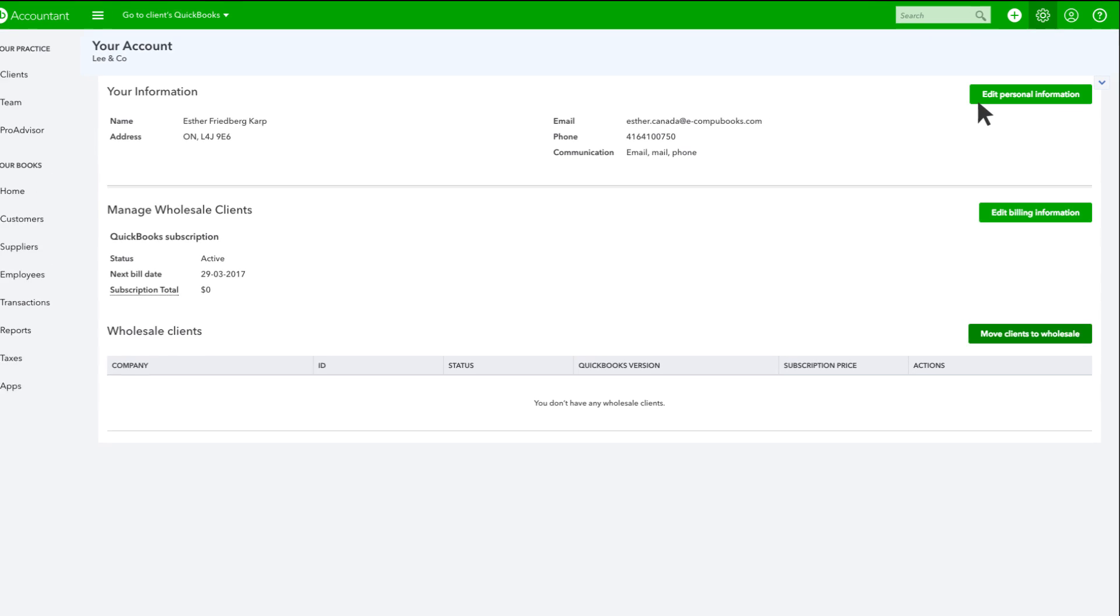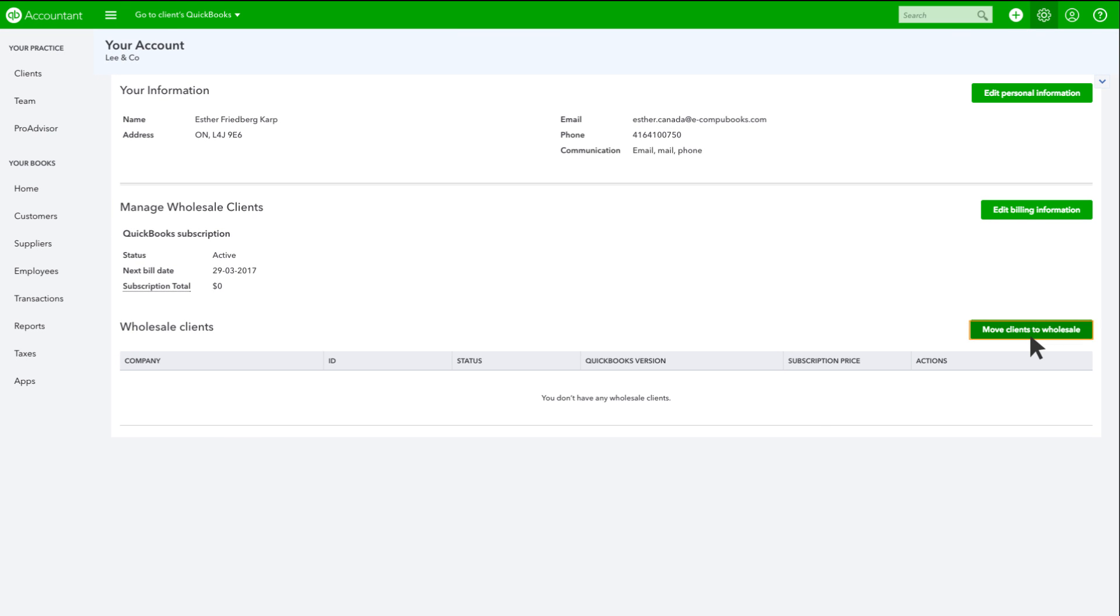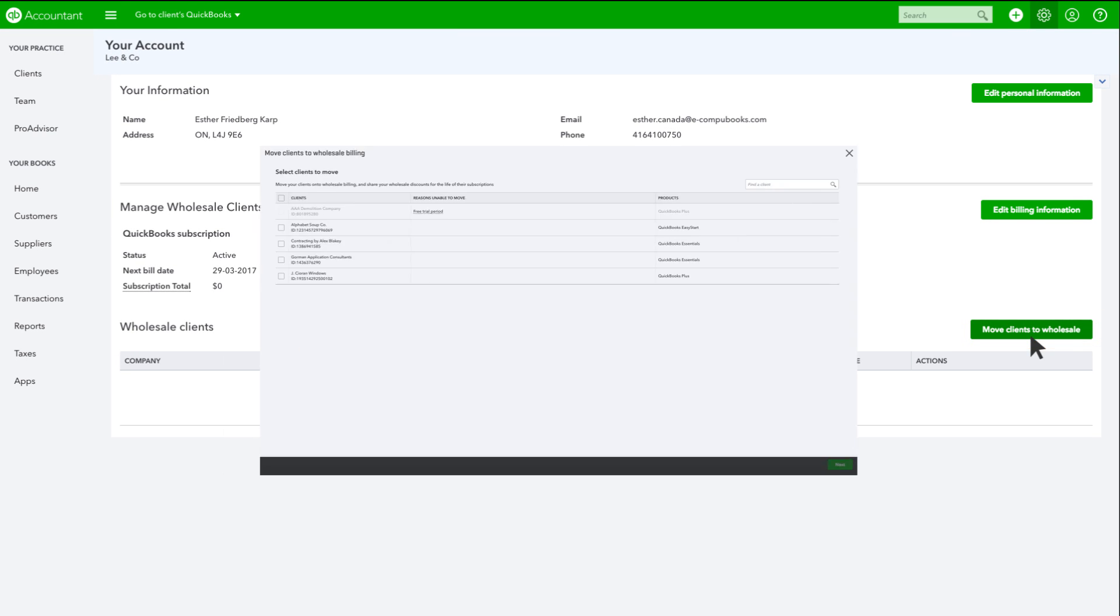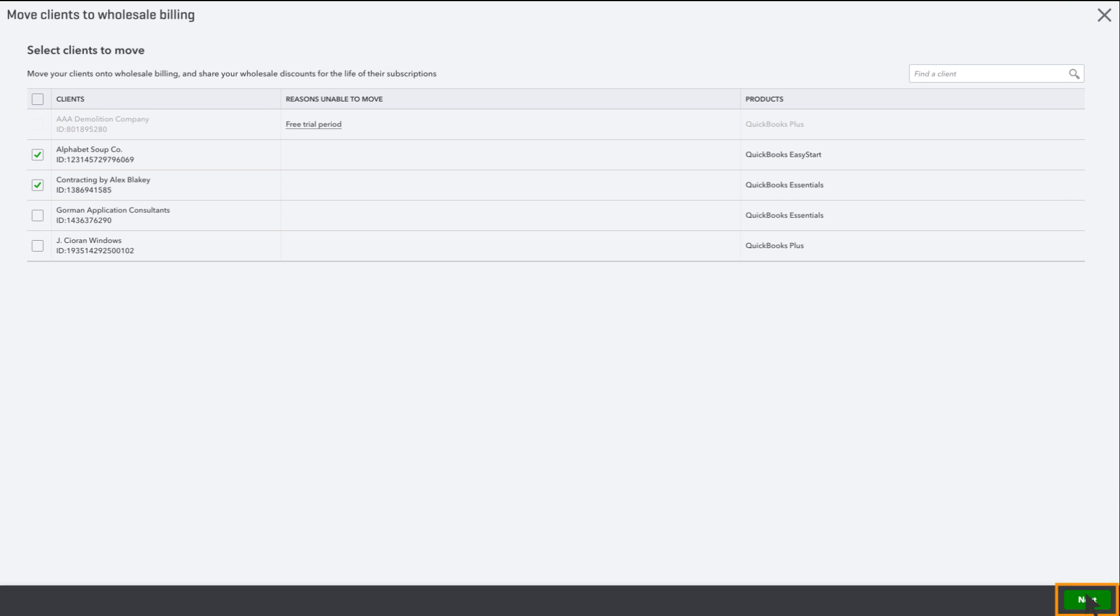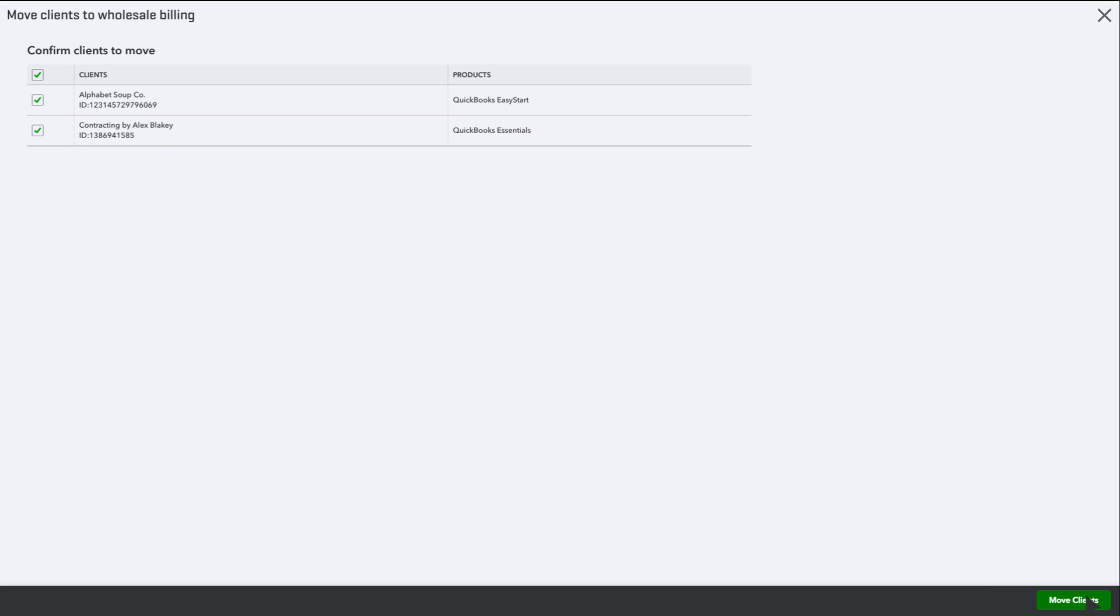Click on Move Clients to Wholesale. Select the clients that you want to add to wholesale pricing, click Next, and in the next screen, click Move Clients to save your changes.